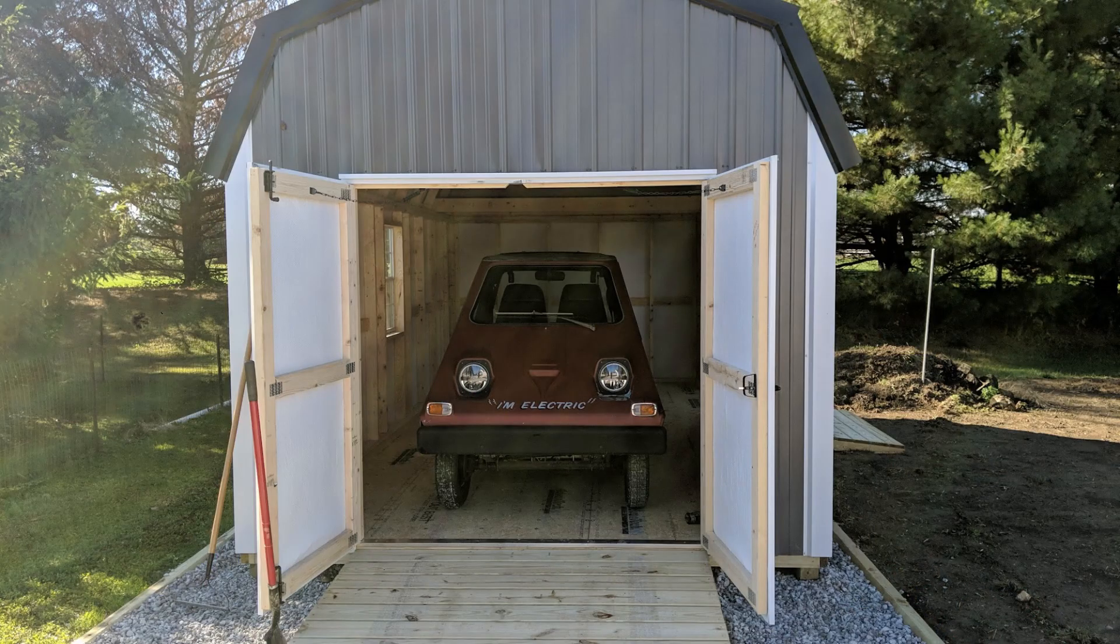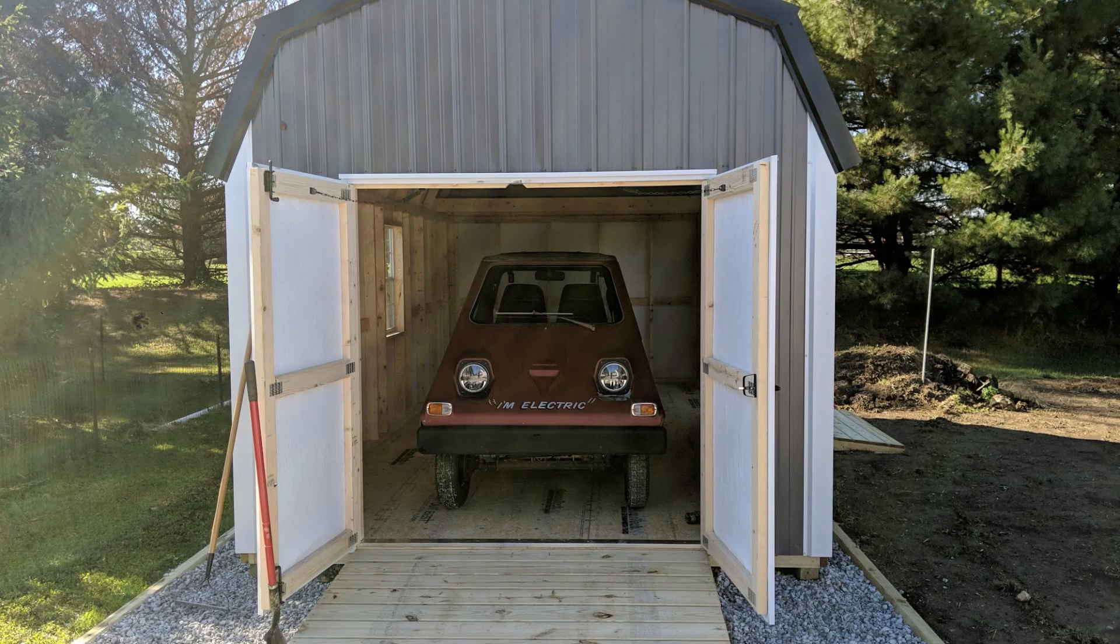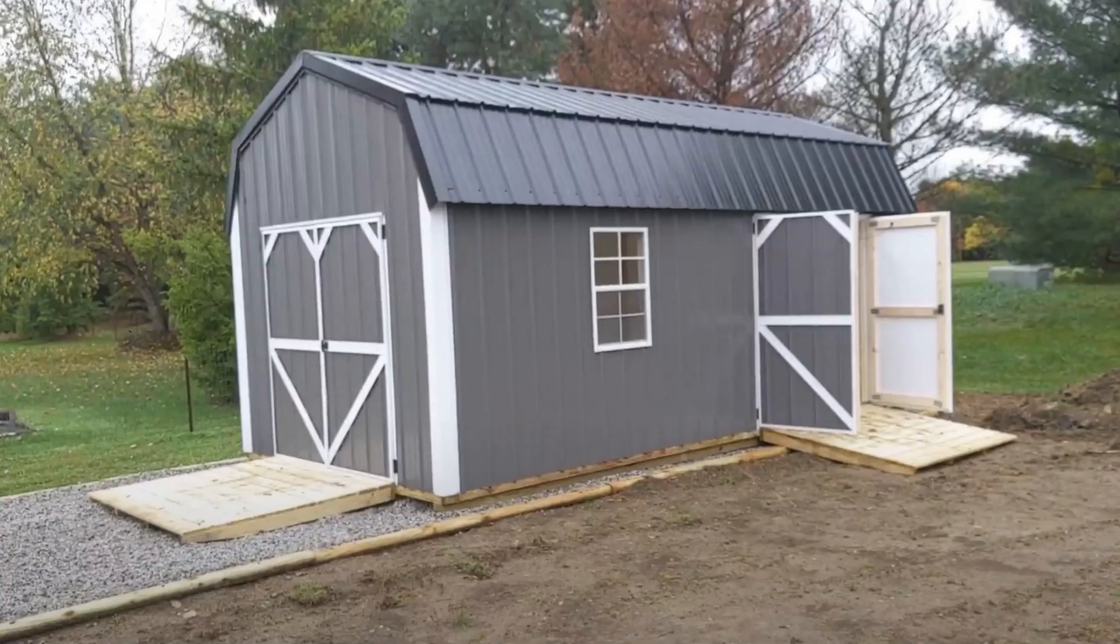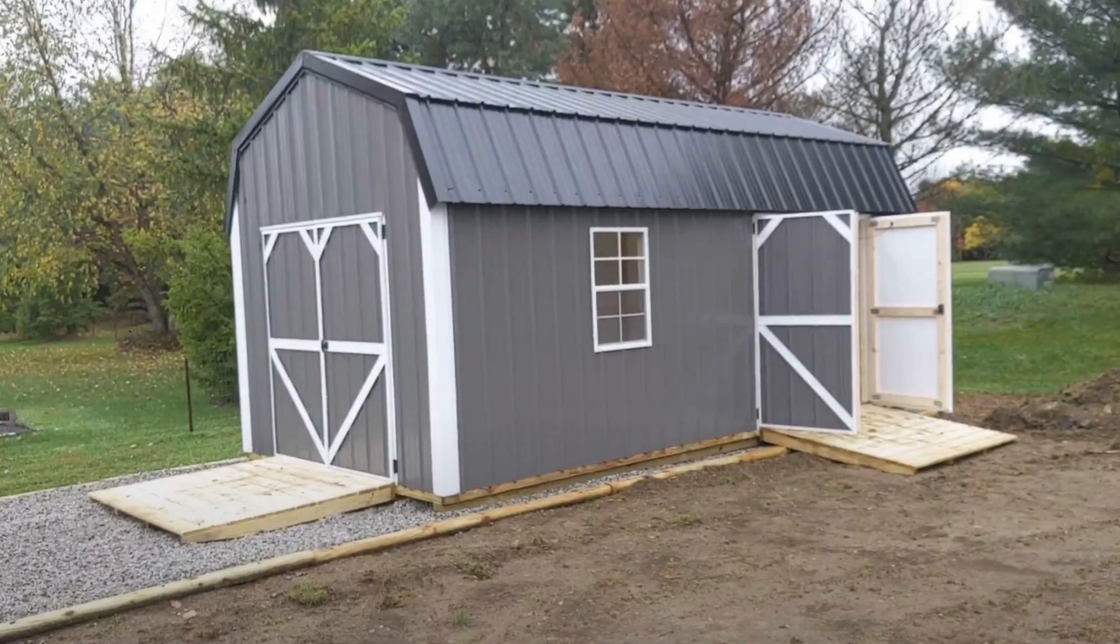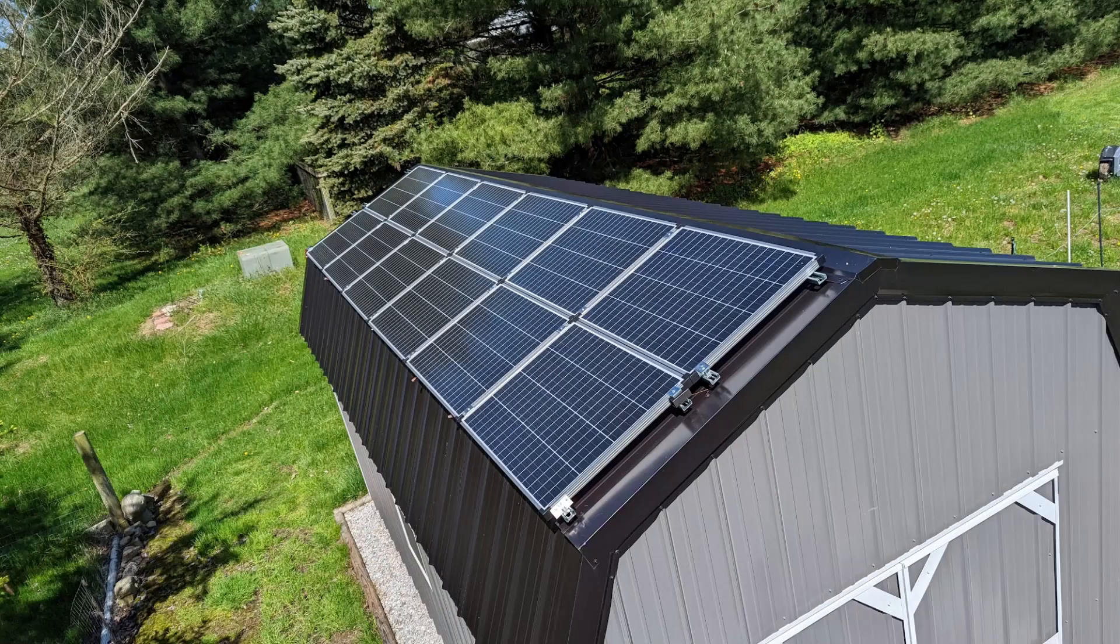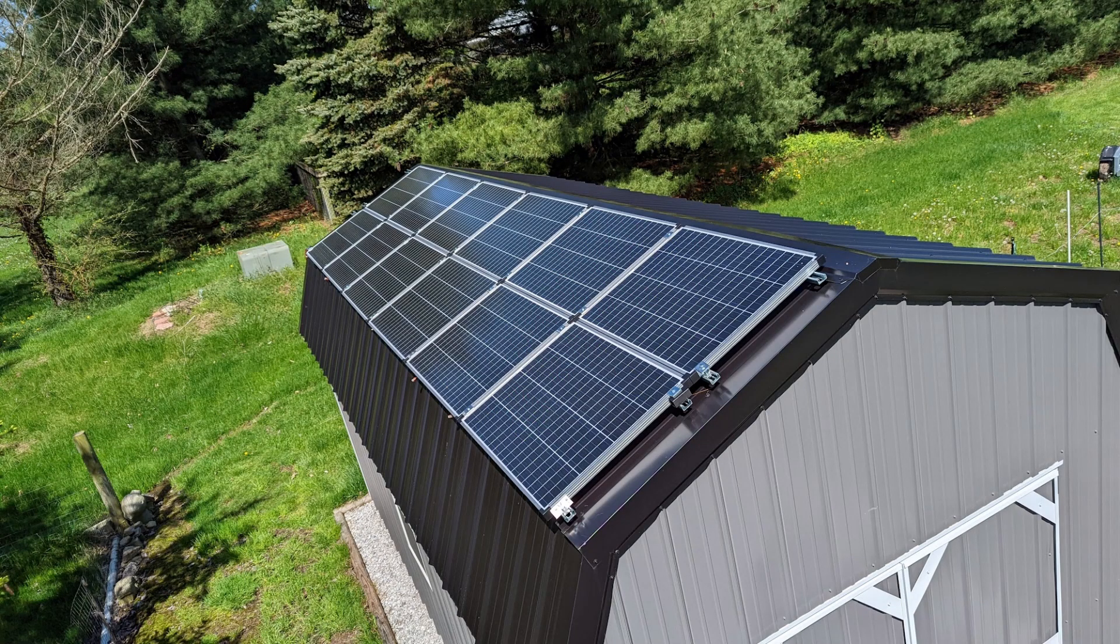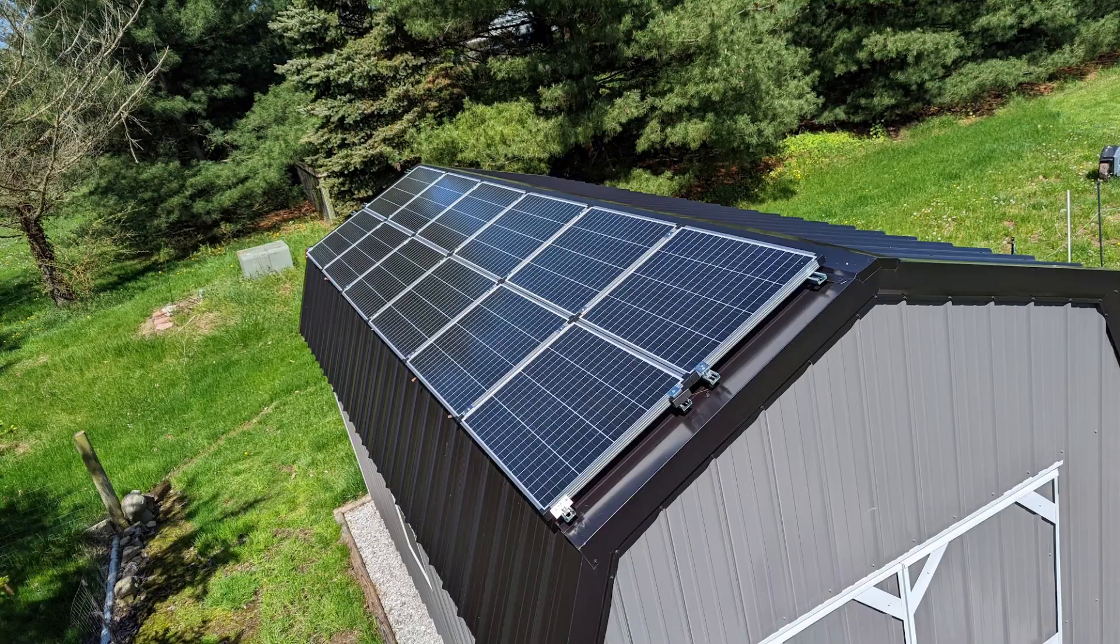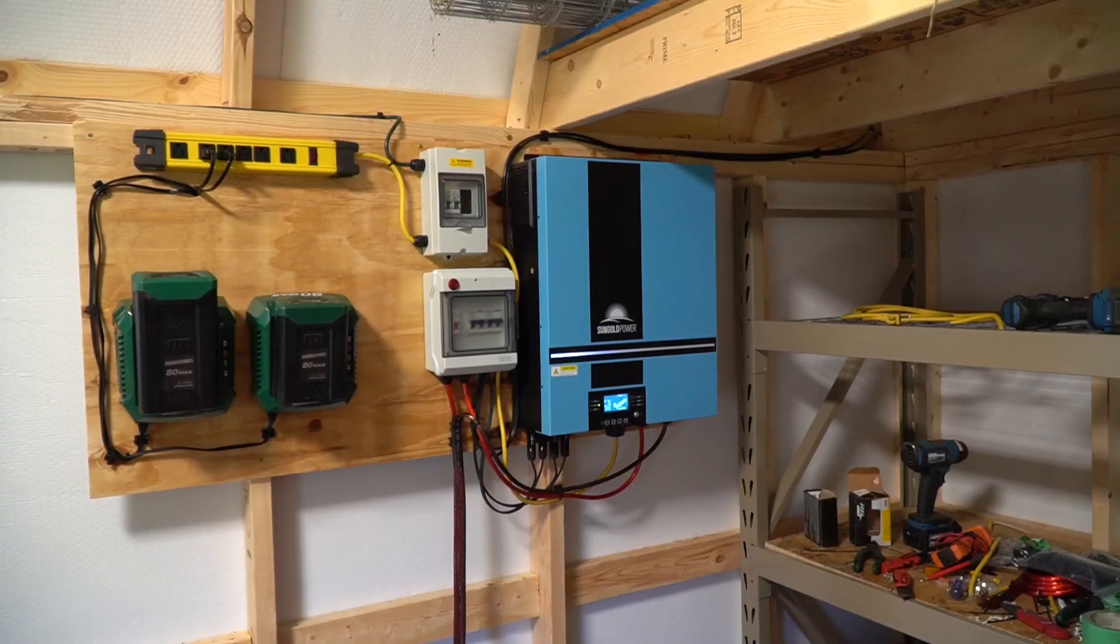Located in the back corner of my property is a little shed that I keep a little tiny vintage electric car in. The shed is 20 feet by 10. It doesn't have a lot of real estate on the roof because of the way it's designed, but I was able to install 1200 watts of solar power on the south facing side of the roof.